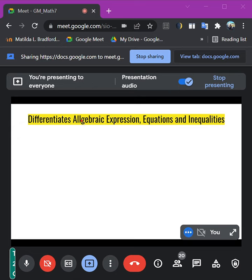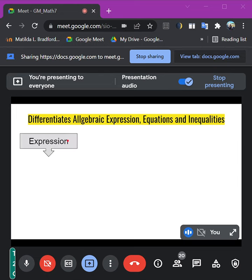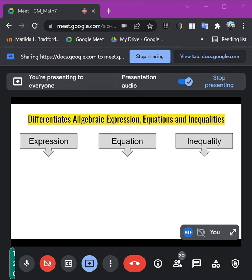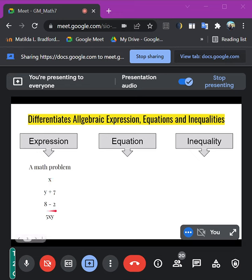Algebraic expression. In our previous lessons, if you can still remember, we talked about algebraic expressions. We have our polynomials, so we have a background already on what an algebraic expression is. When we say expression, it is a math problem. You have examples like x, y plus 7, 8 minus 2, 5xy — in which you can see variables and constants. That's an expression.